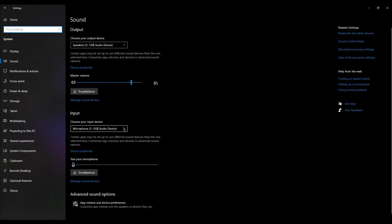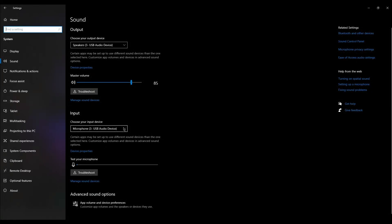Now, if the above steps do not work, you can try more advanced settings. Click on Sound Control Panel.